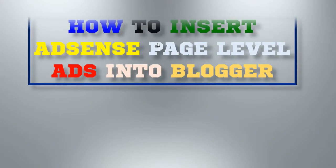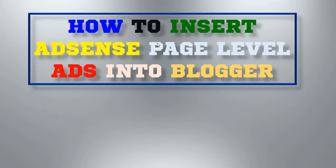Hello everyone, this is TechCube, and today in this video I'm going to show you how to insert AdSense Page Level Ads into Blogger.